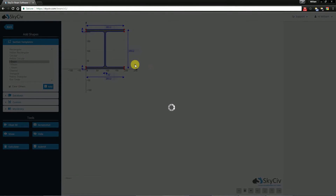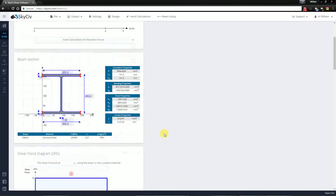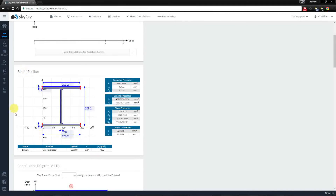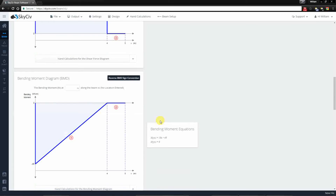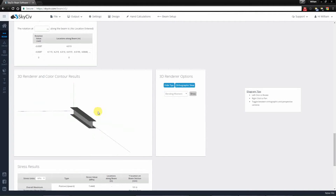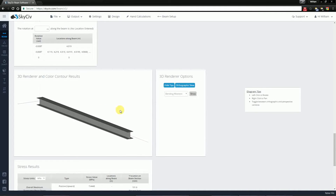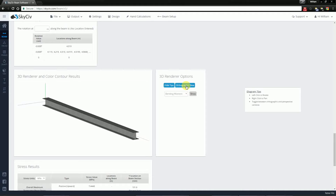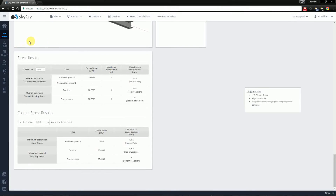Now if you scroll down, once this finishes loading, you'll notice that you'll also have a summary of the beam section here. You'll have the 3D renderer. If you hit show tips, you'll notice that you can rotate with left click, pan with right click, and toggle between orthogonal and perspective camera views. Similarly, you can also get stress results for the overall beam or at a specific location here.